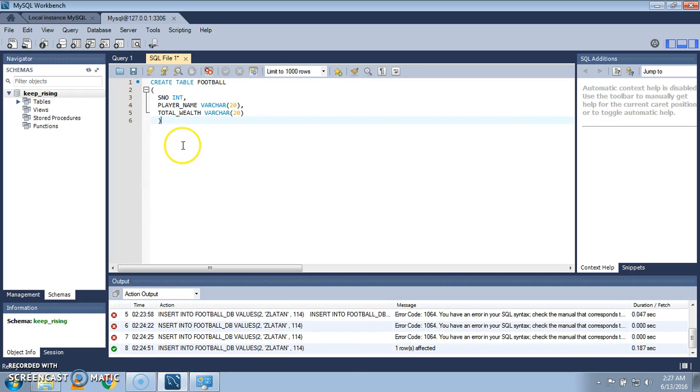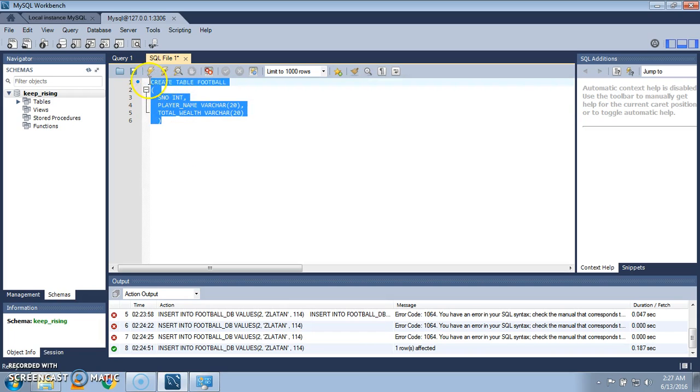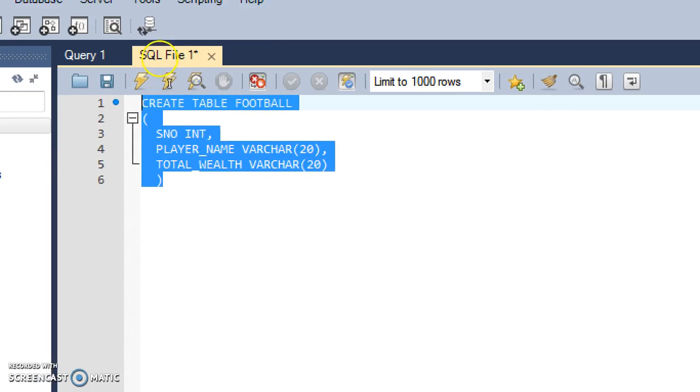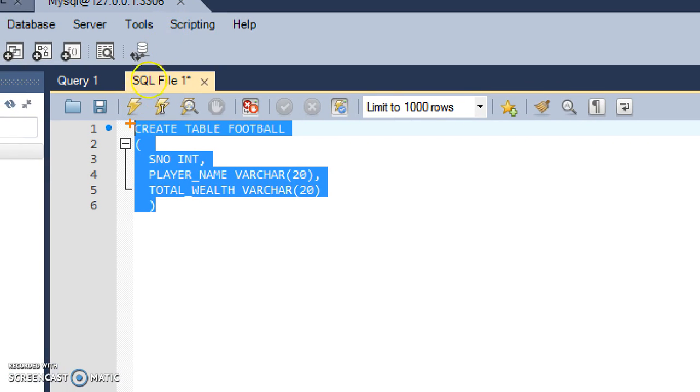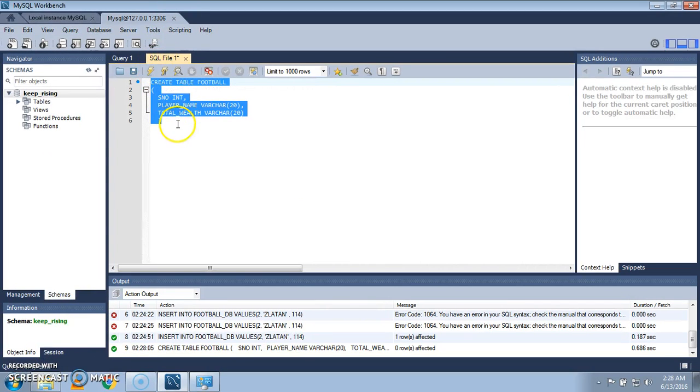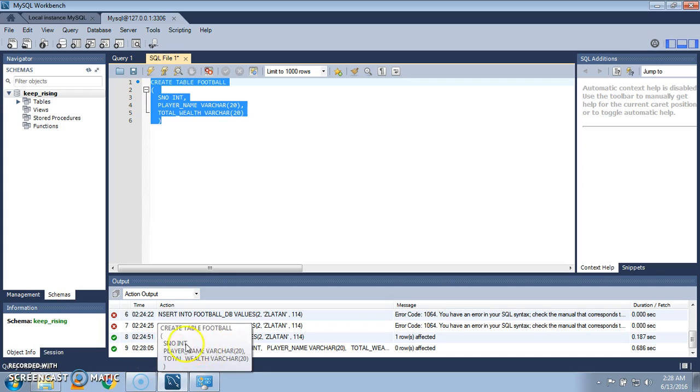Now select the query and go to this option. Click on the highlighted one. When I click on it you see a table has been created. The table name is football.